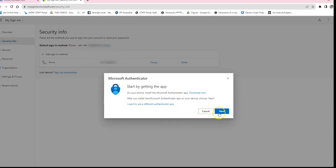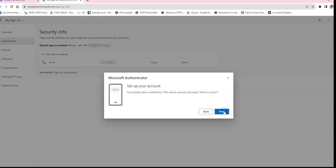You'll be prompted to install the Authenticator app on your phone — this should already be done. Once confirmed, hit Next. It will then instruct you: if prompted, allow notifications, then add an account and select work or school account, and click Next.